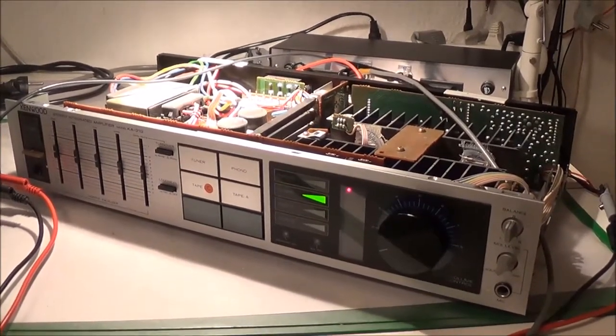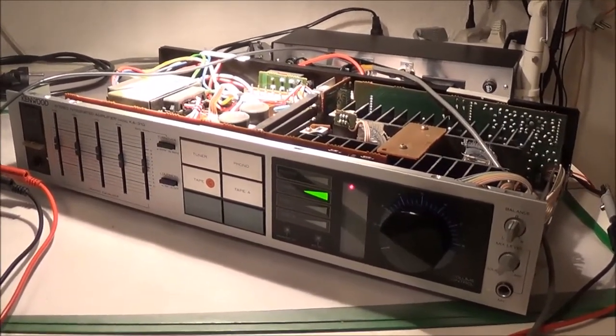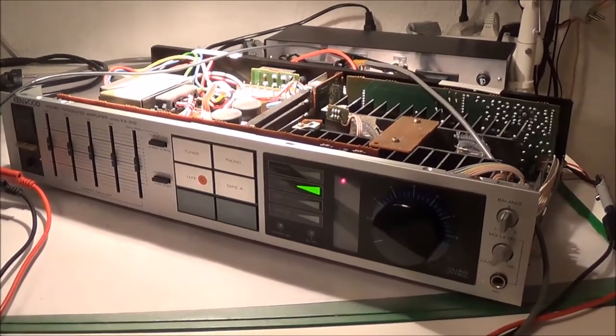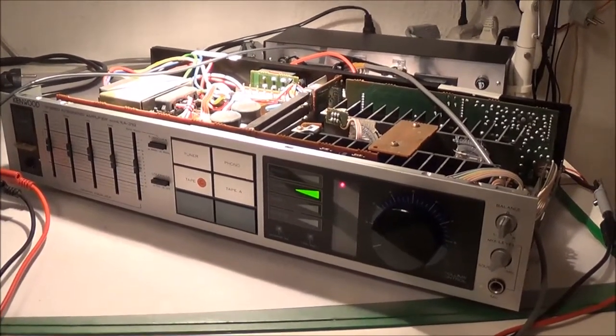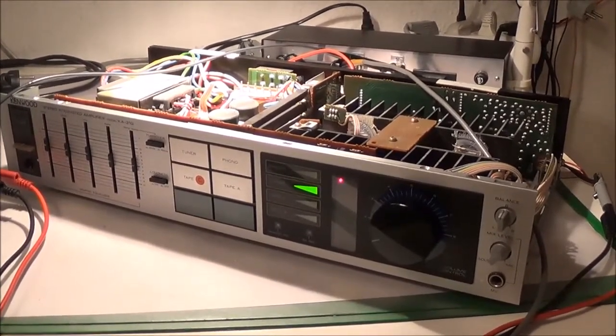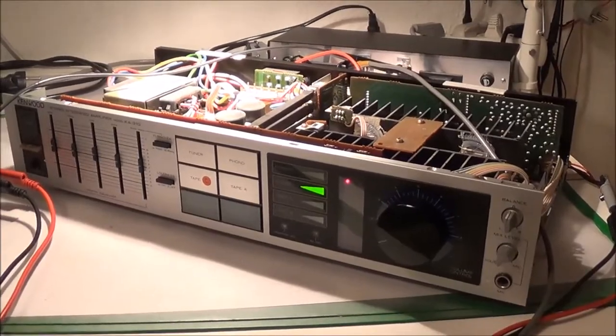And so far, nothing out of the ordinary. So as I said, I'm going to go ahead and do a cleanup of all of the contacts, switches and controls.